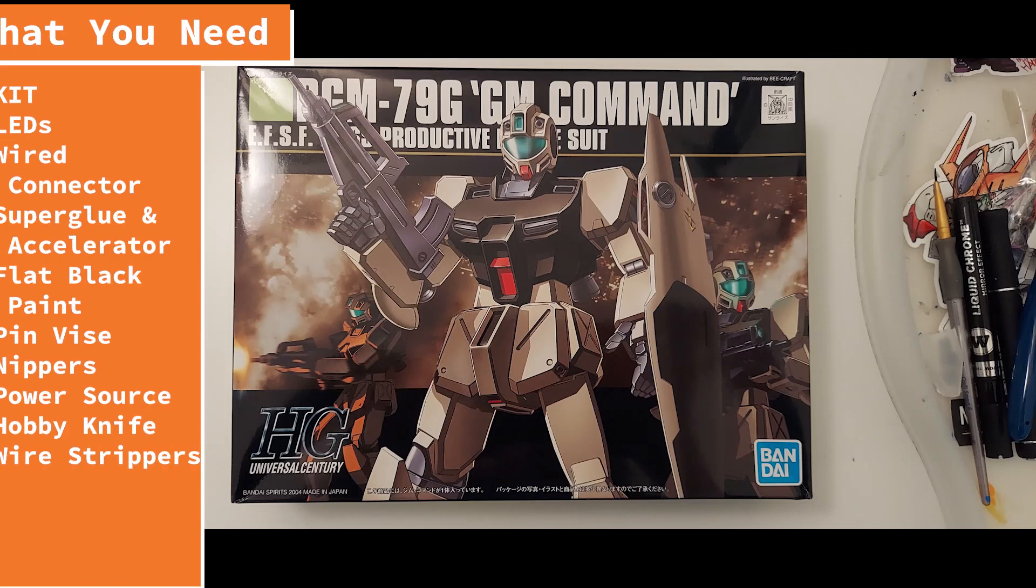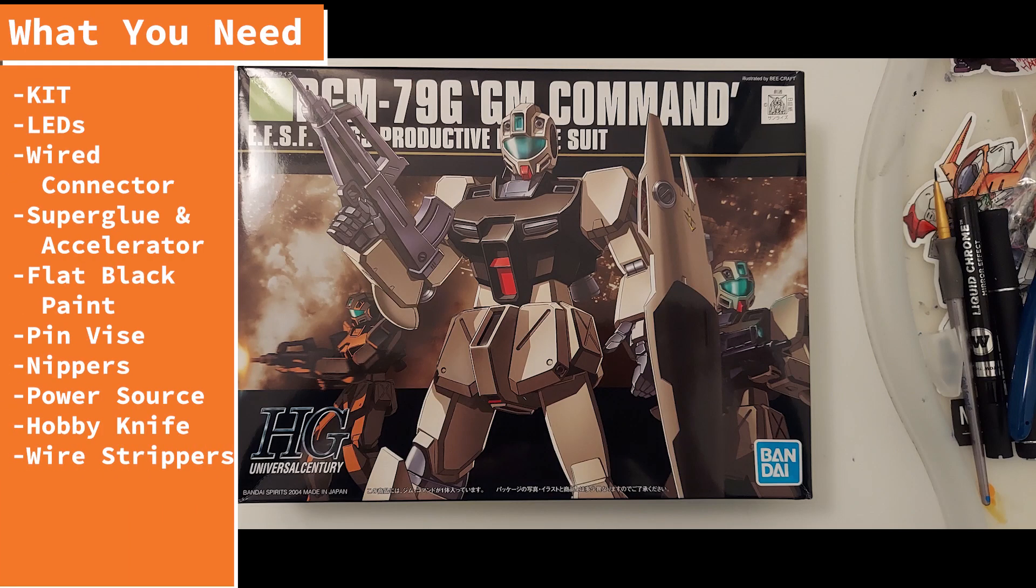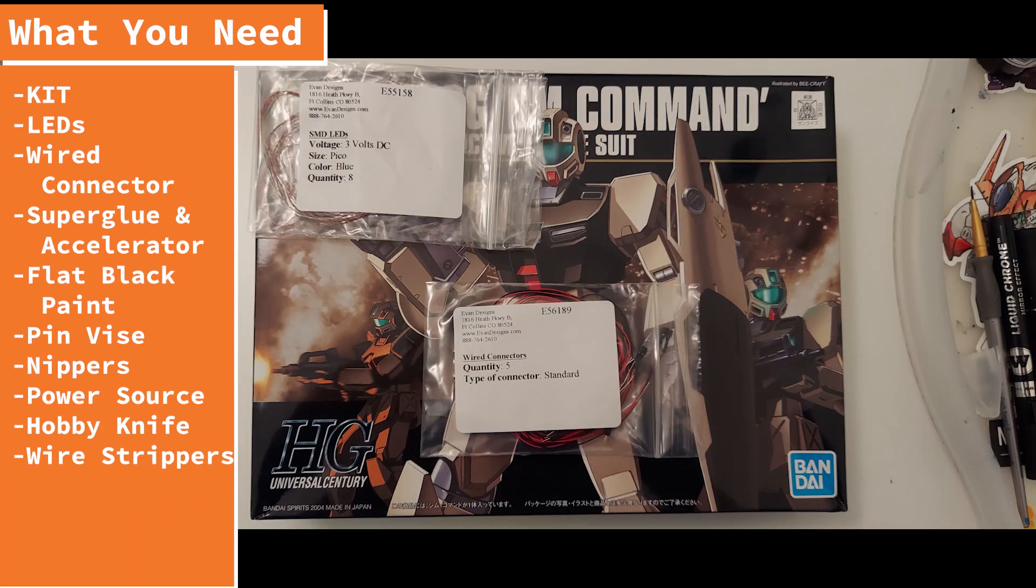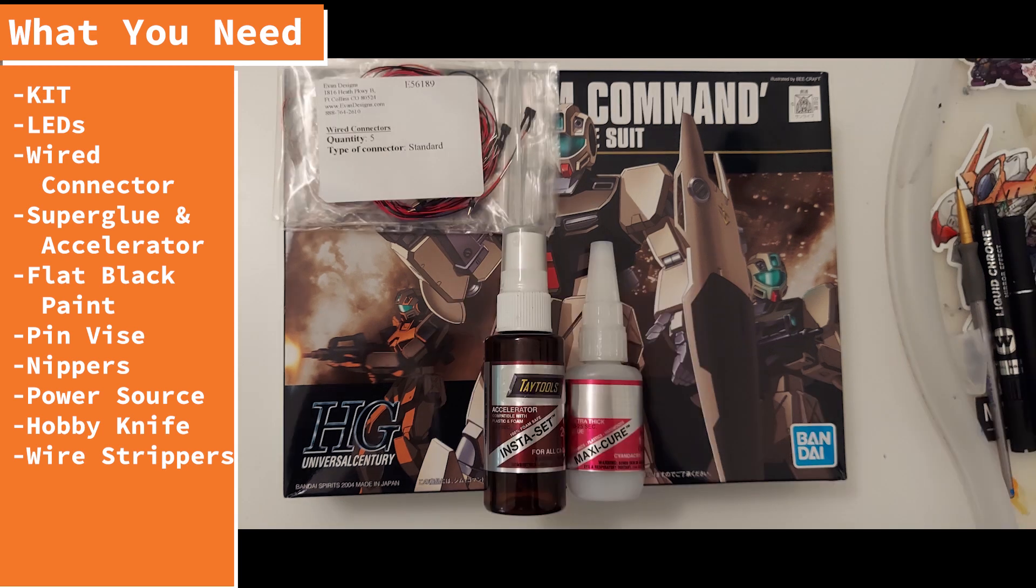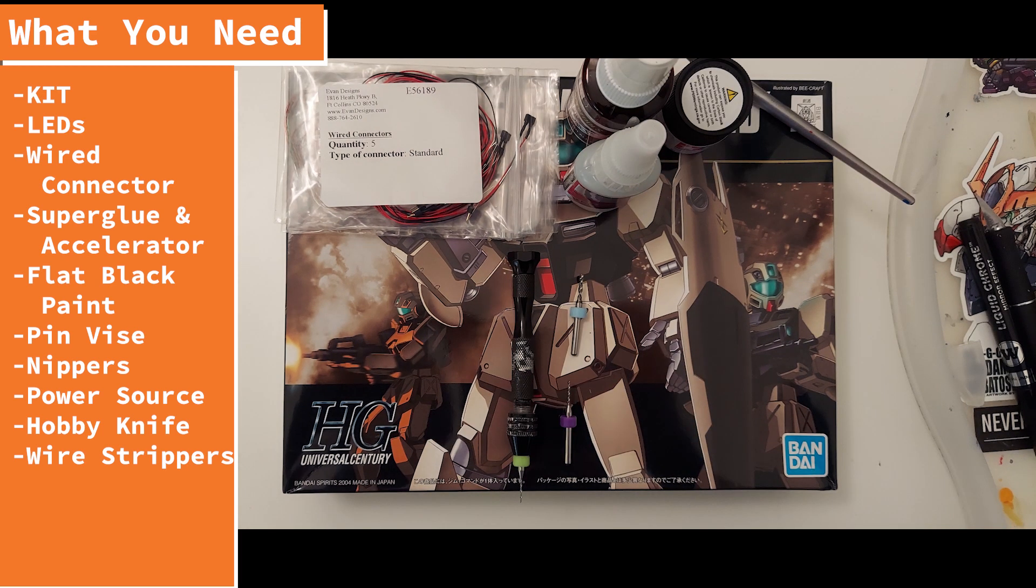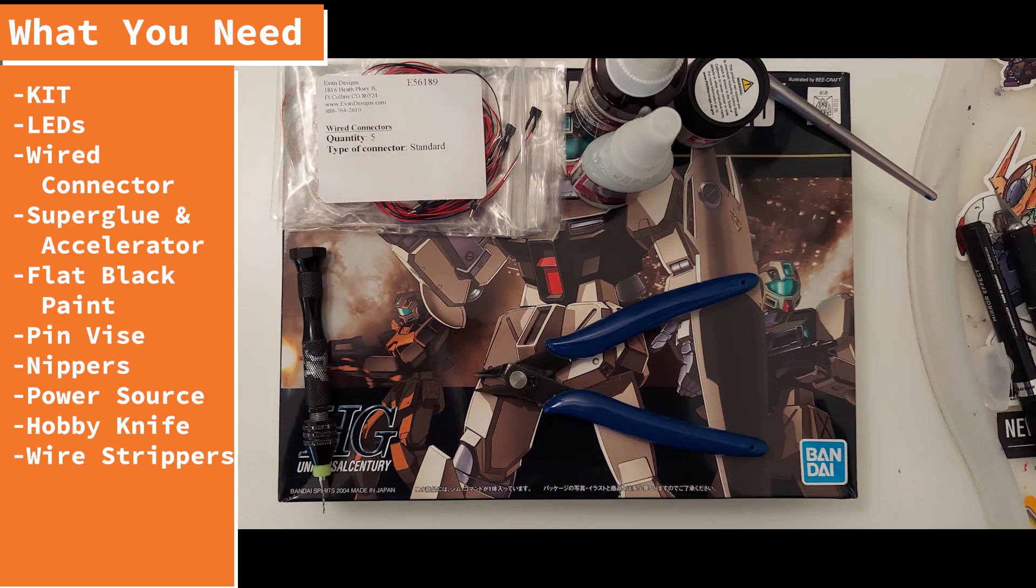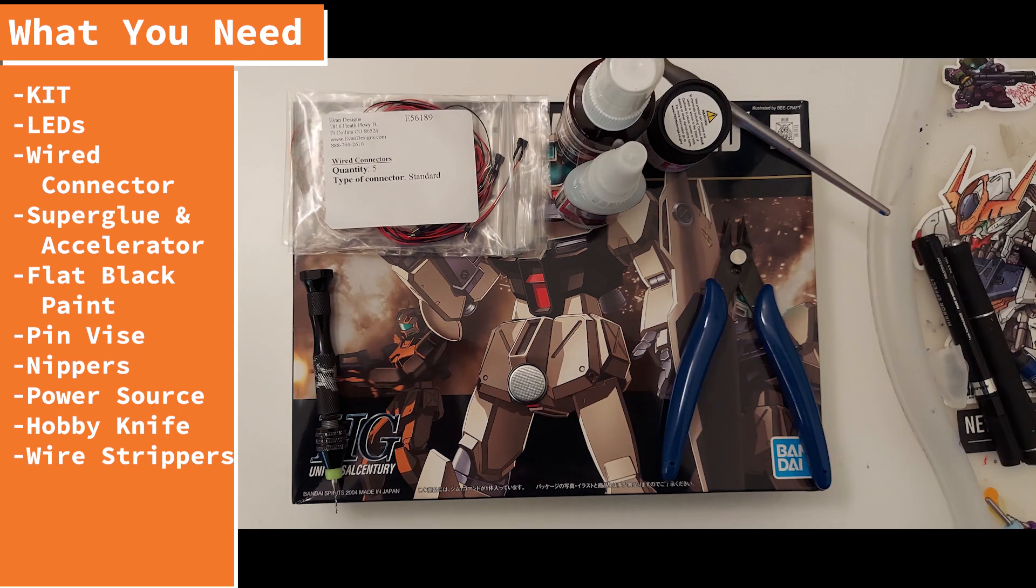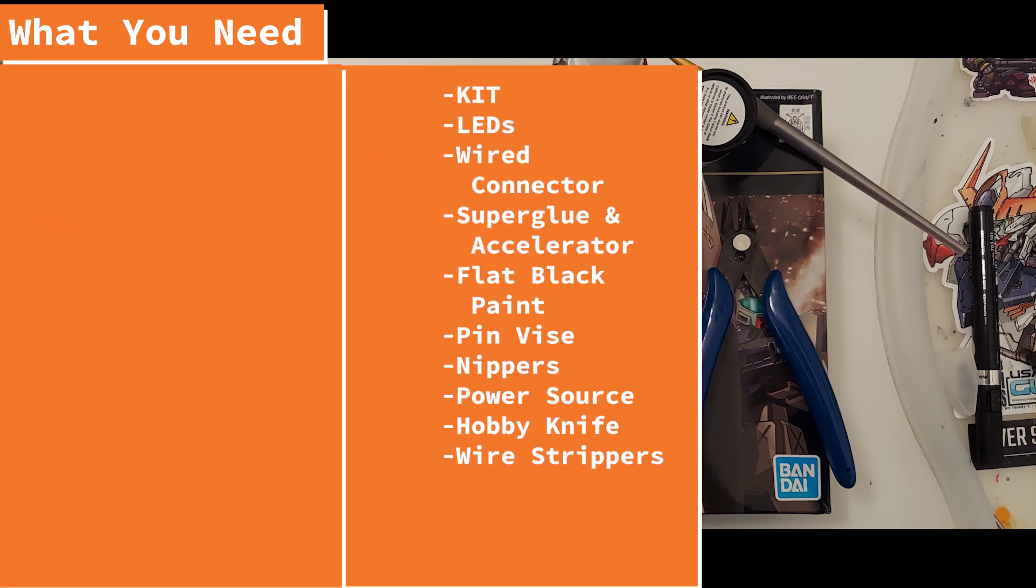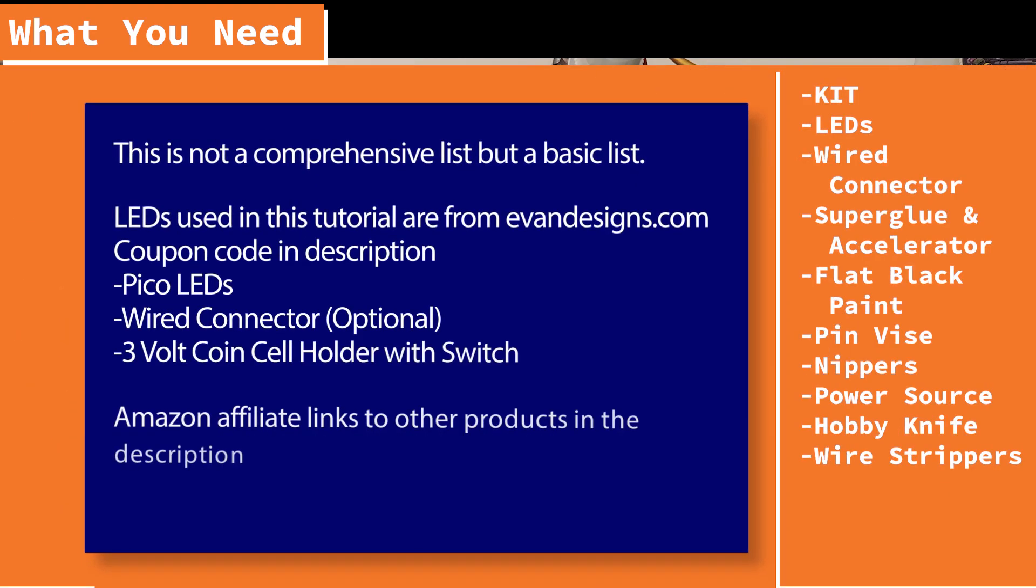Tools that you're going to need is obviously a kit to customize, LEDs, wire connectors, superglue and accelerator, flat black paint, pin vise, nippers, a power source, hobby knife, and some wire strippers.